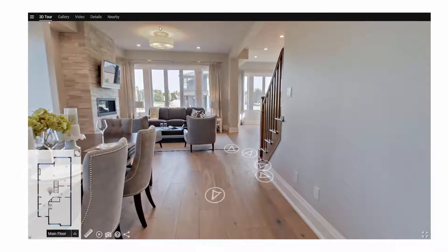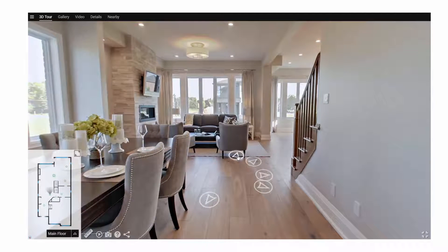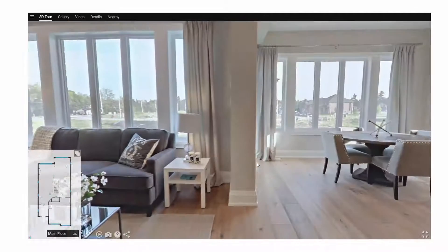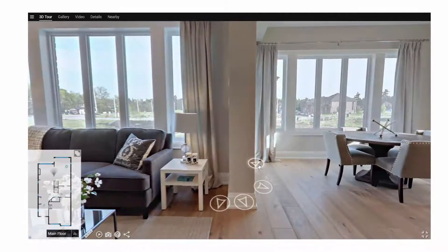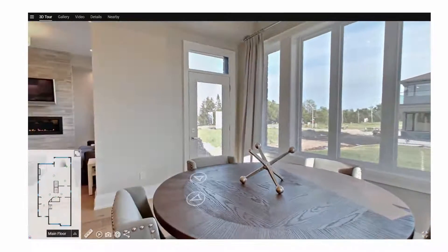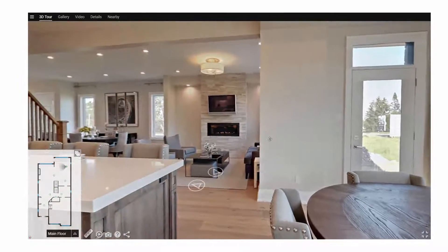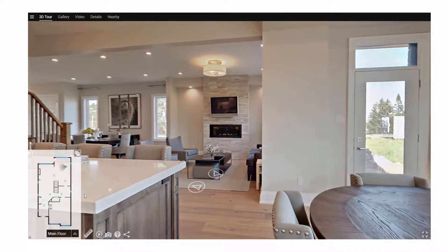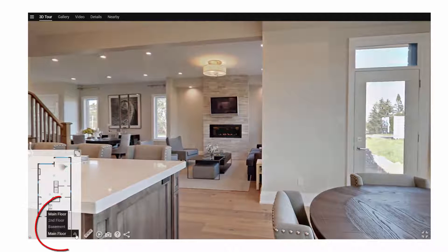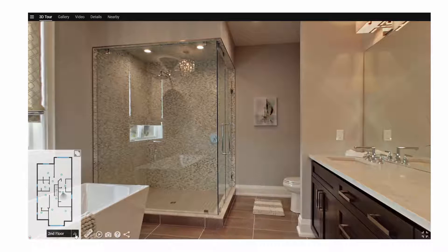The floor plan can be minimized to increase the size of the visuals, and handy navigation buttons are provided to give you a more immersive walkthrough experience. You'll notice in the bottom left hand corner of the screen your floor selector, which allows you to easily move up and down levels of the property.